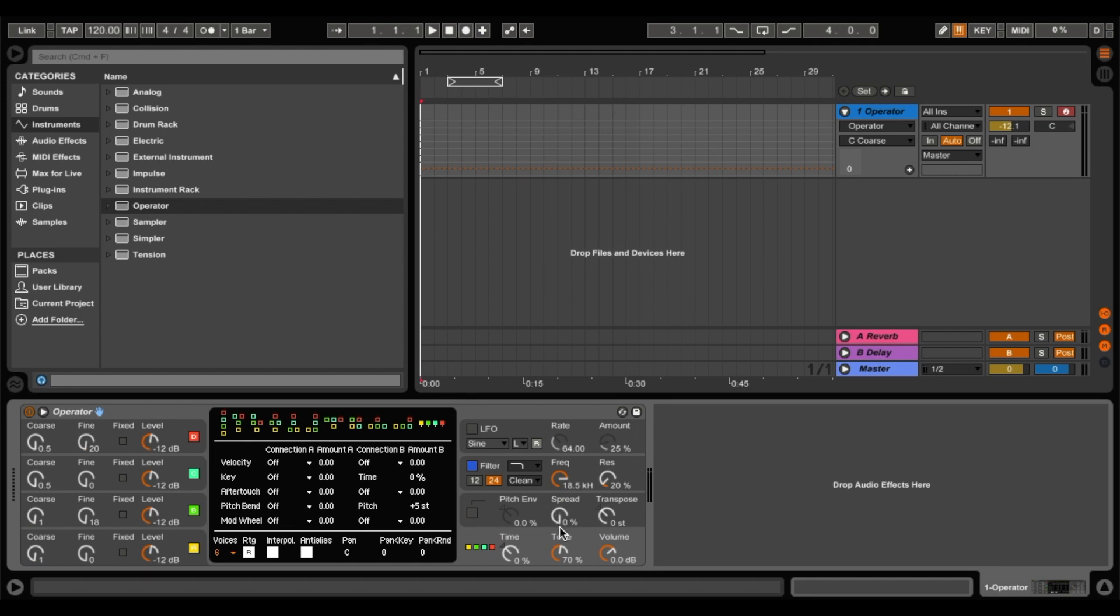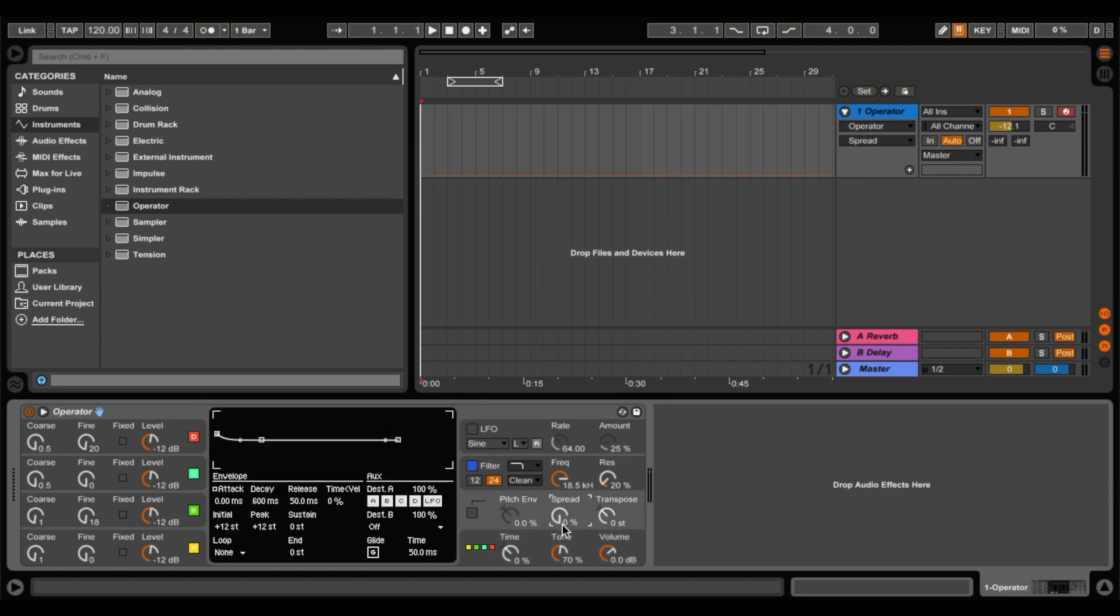So if we go to our spread, this is almost like a chorus effect within the operator. And now just have a listen to it. We'll put it up here. It sounds a bit more chorus-y.